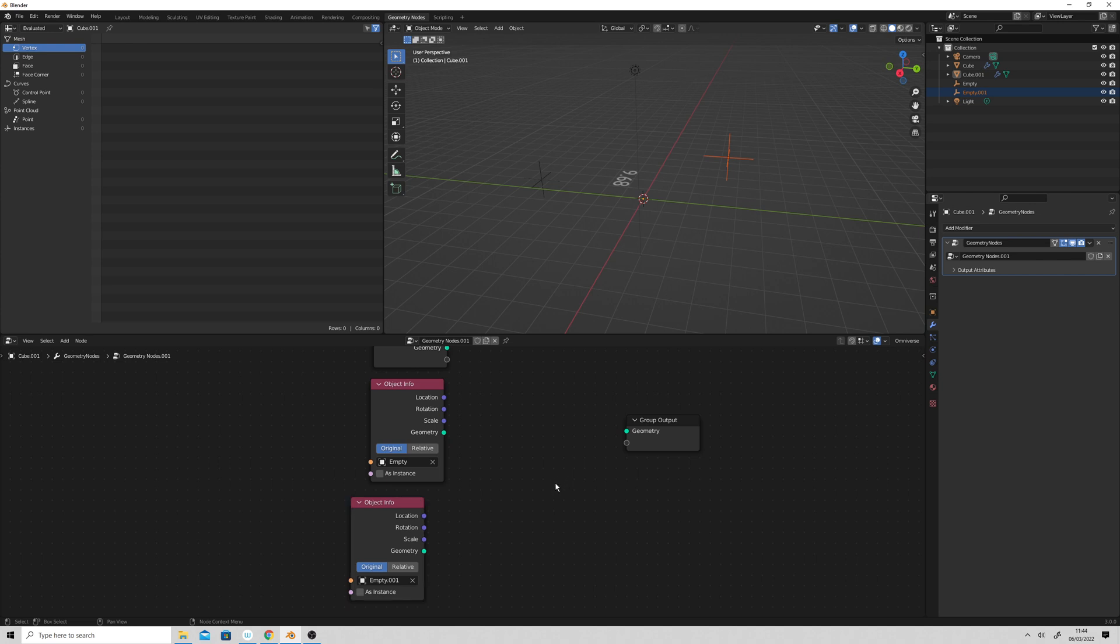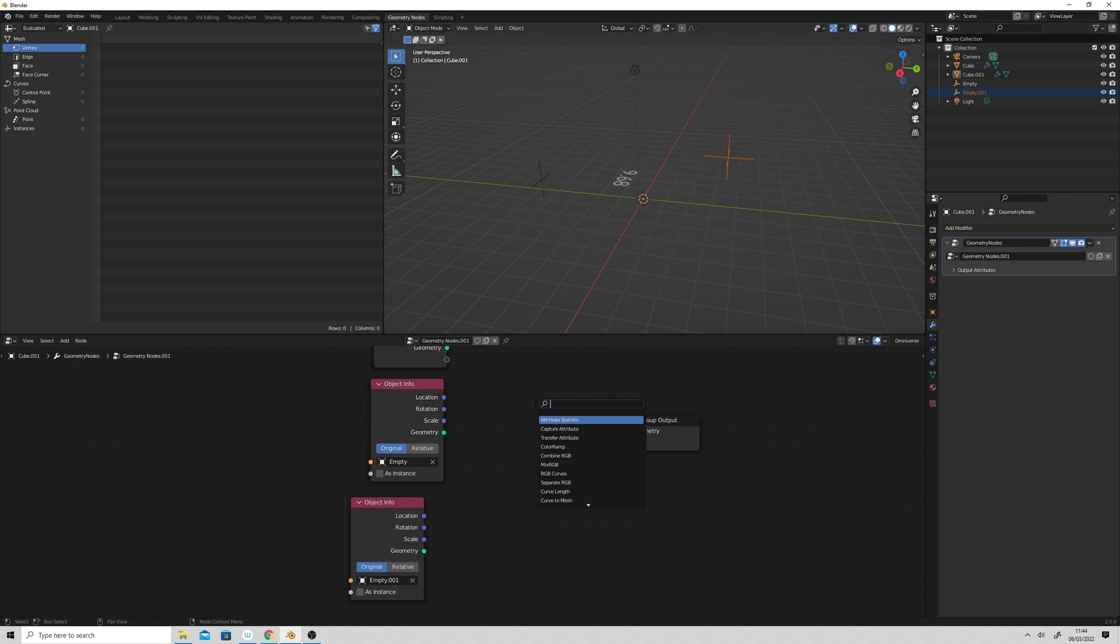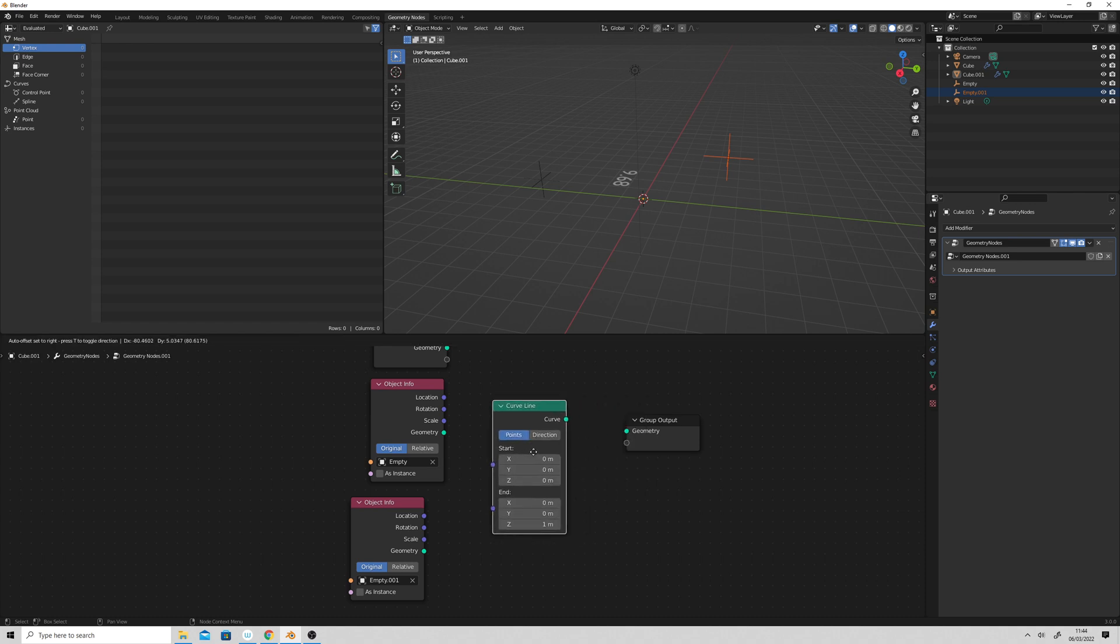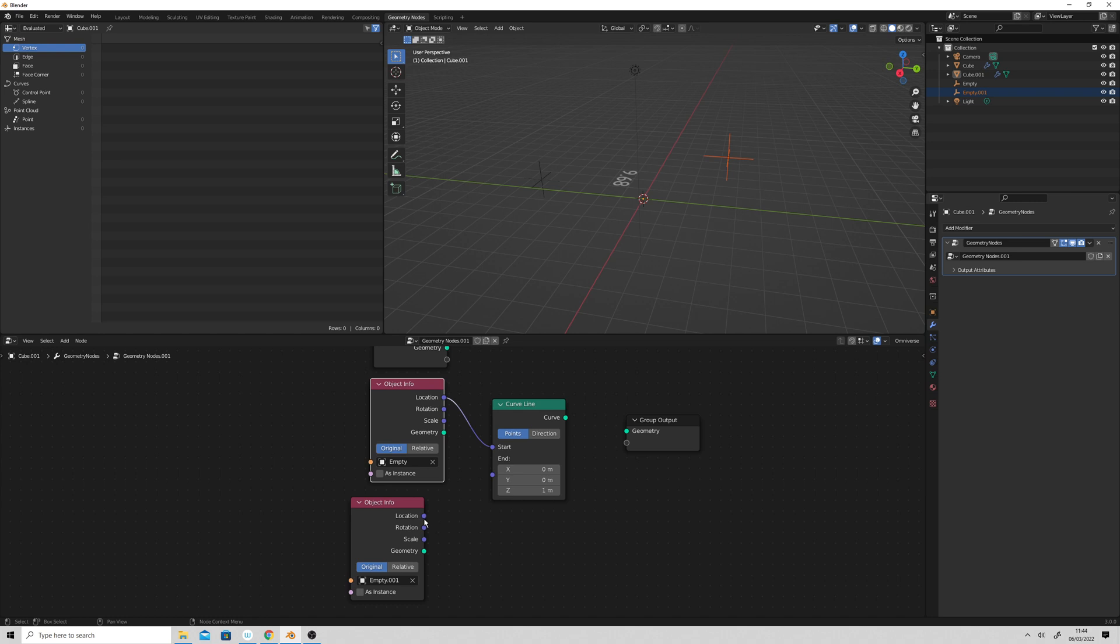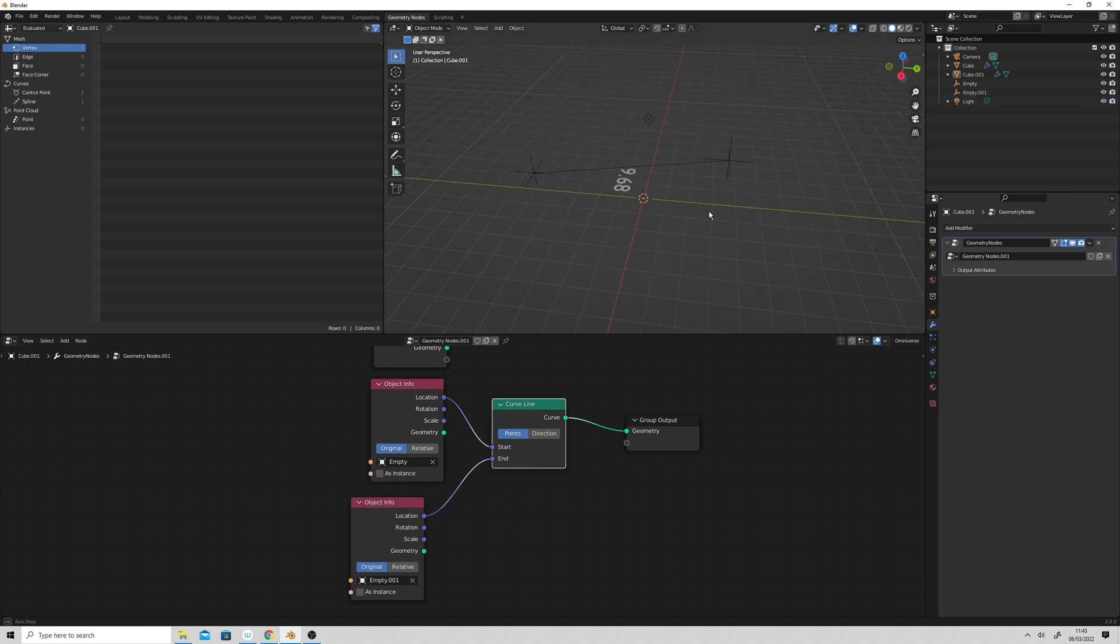And then we'll do the curve line again, plug in the transform location, can we just do that? And there we go.